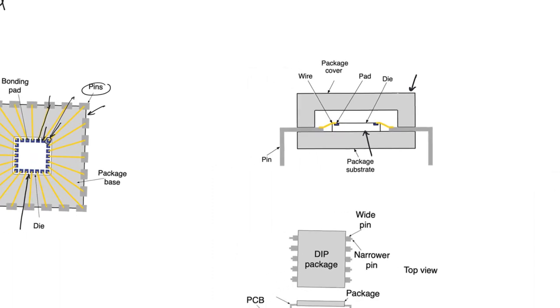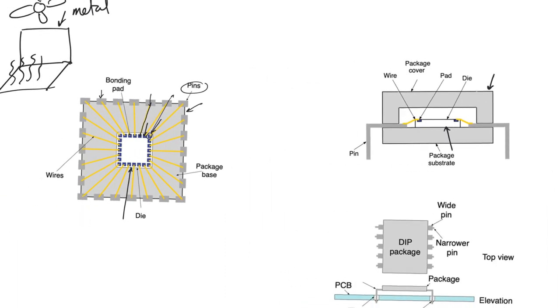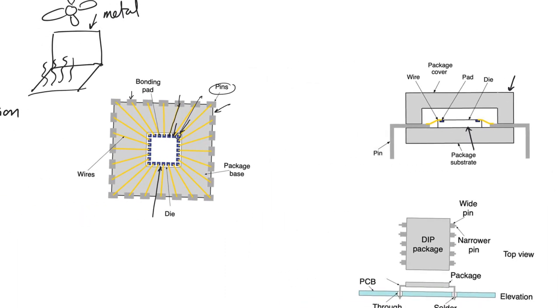The whole operation of mounting the chip on the package and bonding the wires and closing the package has to be done in a relatively clean environment. It's usually not as tightly classified or controlled as an environment where photolithography takes place, but it is still a clean environment.